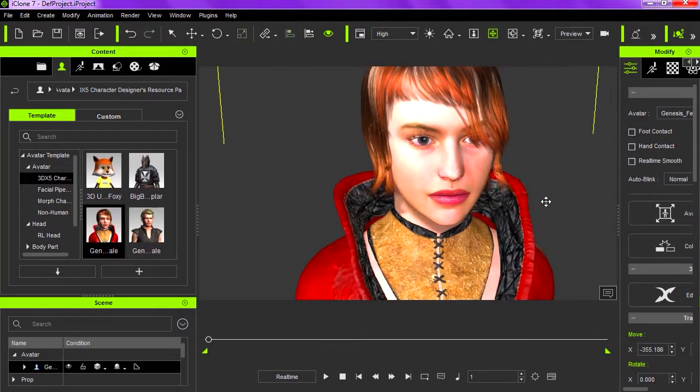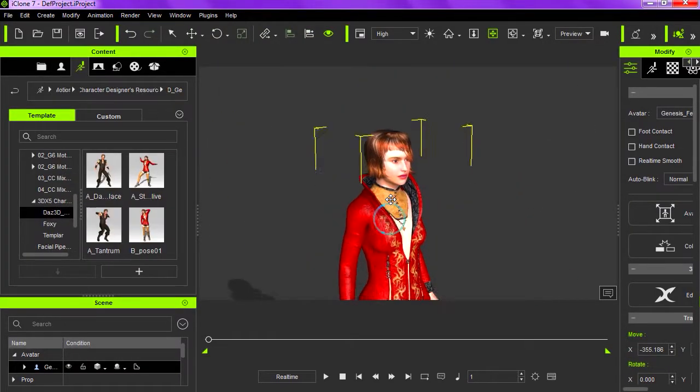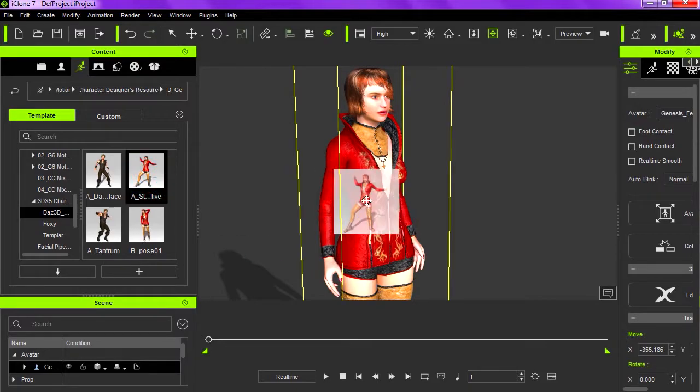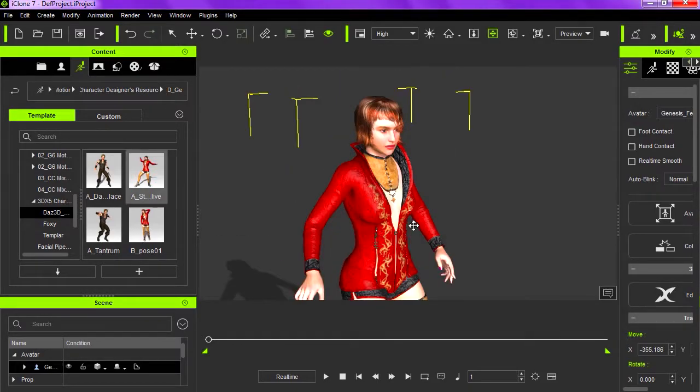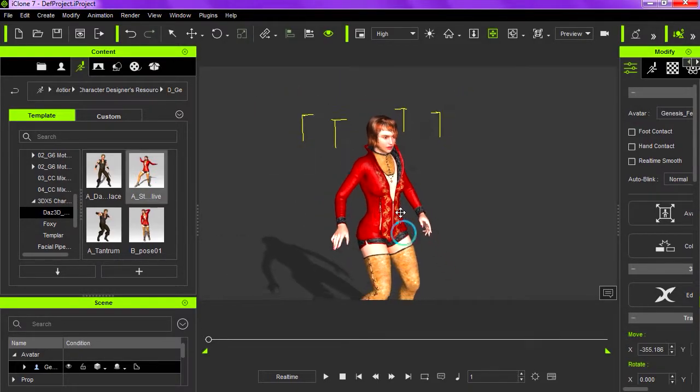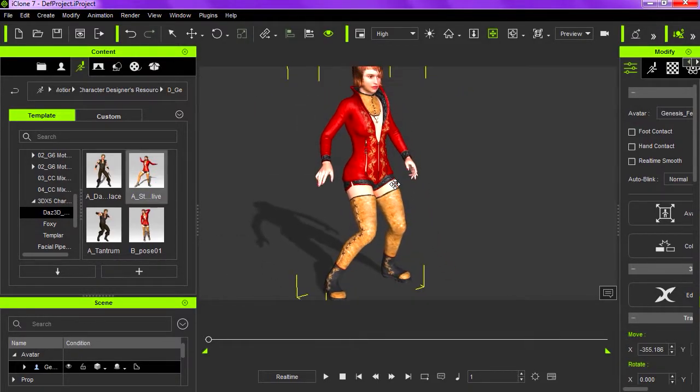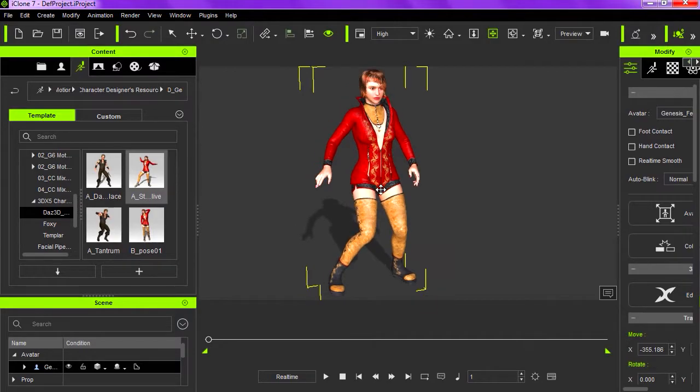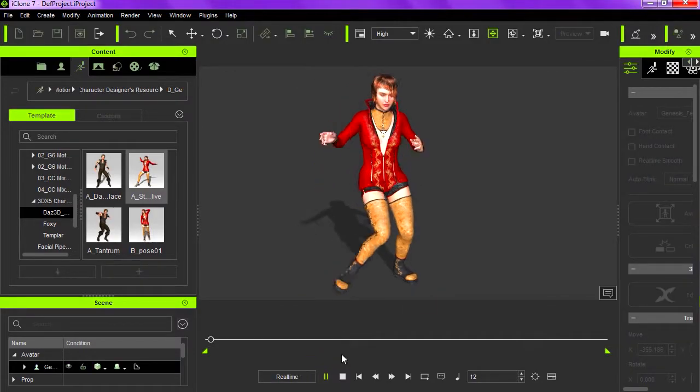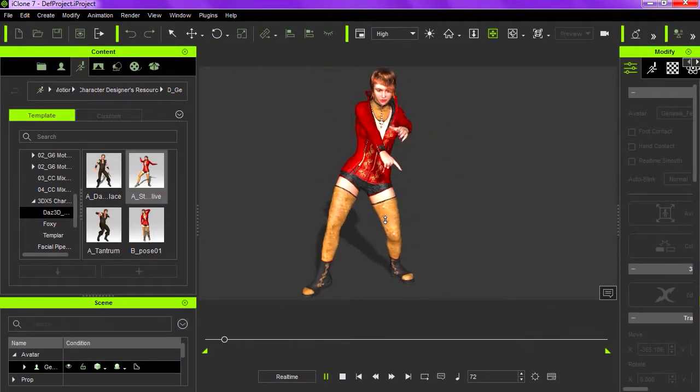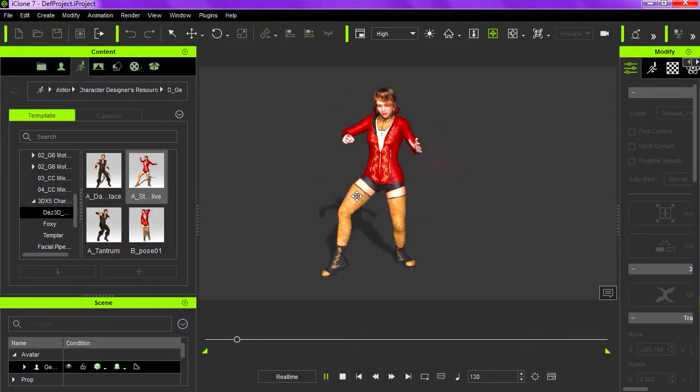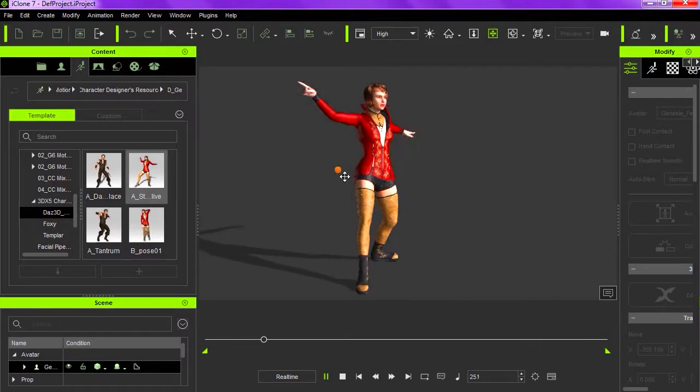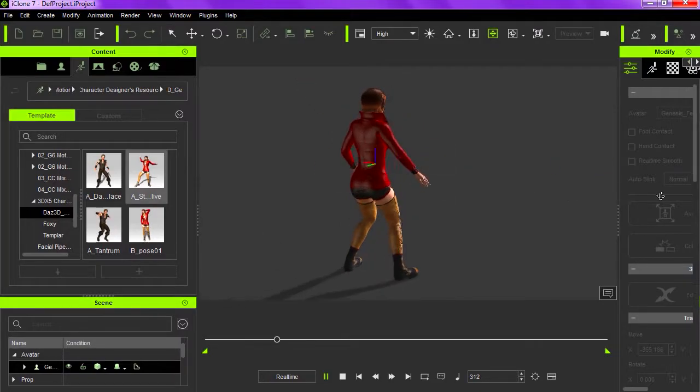So let's add an animation to her. I'm going to go to animations. Okay, so let's add this animation to her. It's a dancing animation. Press play. Kind of reminds me of Fortnite.